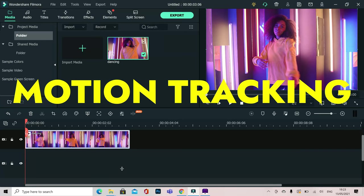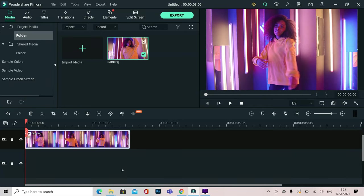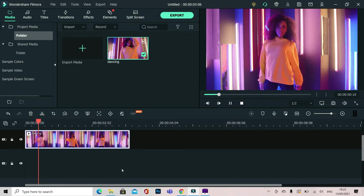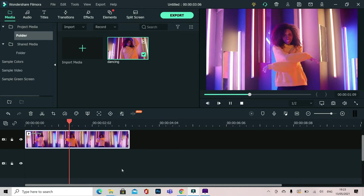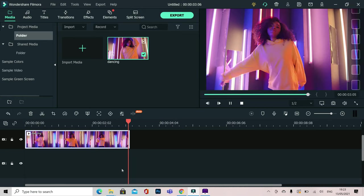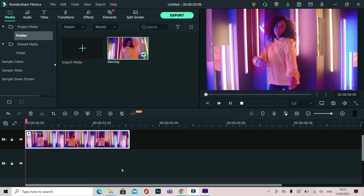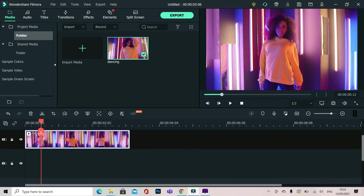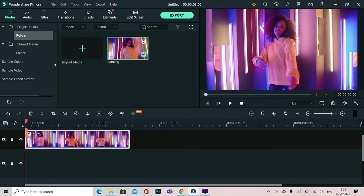Motion tracking inside Filmora X is a brilliant feature. Let me show you how it works. Here we have a video clip that we're going to play now inside the video editor. You can see it's this woman dancing. We're going to use motion tracking to make it more interesting.